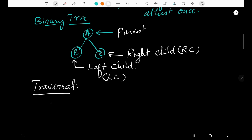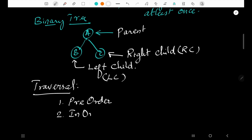There are three ways we can traverse a binary tree. First is pre-order traversal. Second is in-order traversal. Third is post-order traversal.